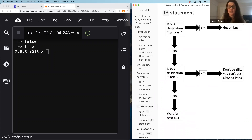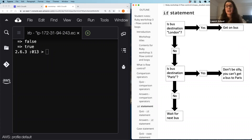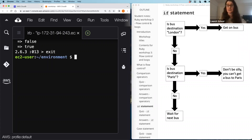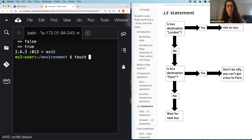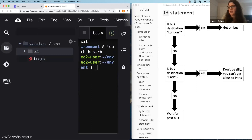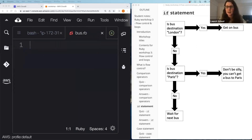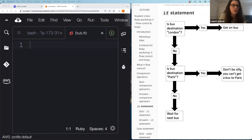Now we understand comparison operators, let's look at if statements. To get out of interactive Ruby, type 'exit'. We're going to create a new Ruby file — we use the 'touch' command to create a file, and I'm going to call it 'bus.rb' because it's a Ruby file. If you're coding along, I'm going to put a link to the code in the chat so you don't need to type this all out — just click the link and copy the code in.